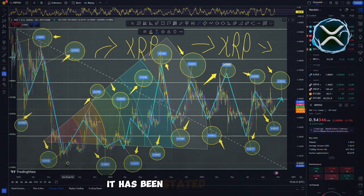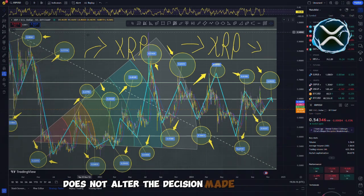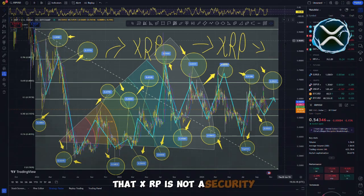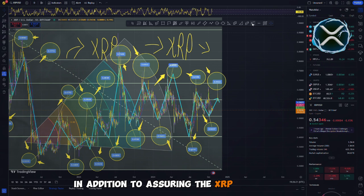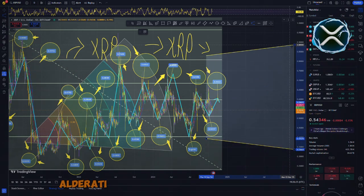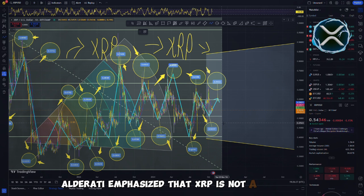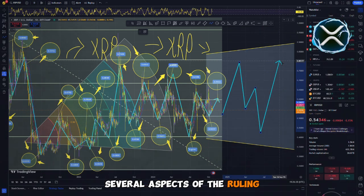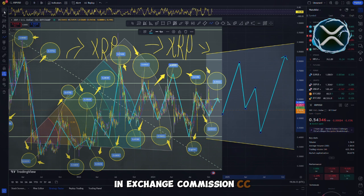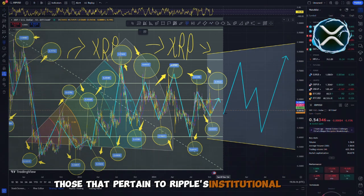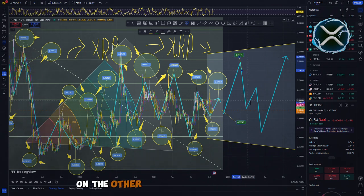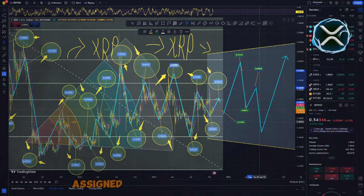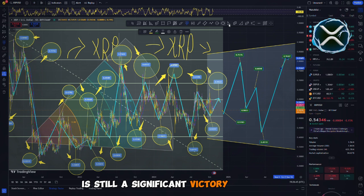It has been stated once more that the appeal filed by the SEC does not alter the decision made by the court that XRP is not a security. In addition to assuring the XRP community that the primary focus of the case is still the law, Alderati emphasized that XRP is not a security. Several aspects of the ruling are still being challenged by the Securities and Exchange Commission, particularly those that pertain to Ripple's institutional sales and transactions on the secondary market. On the other hand, the fact that XRP was assigned the status of a cryptocurrency is still a significant victory for Ripple.